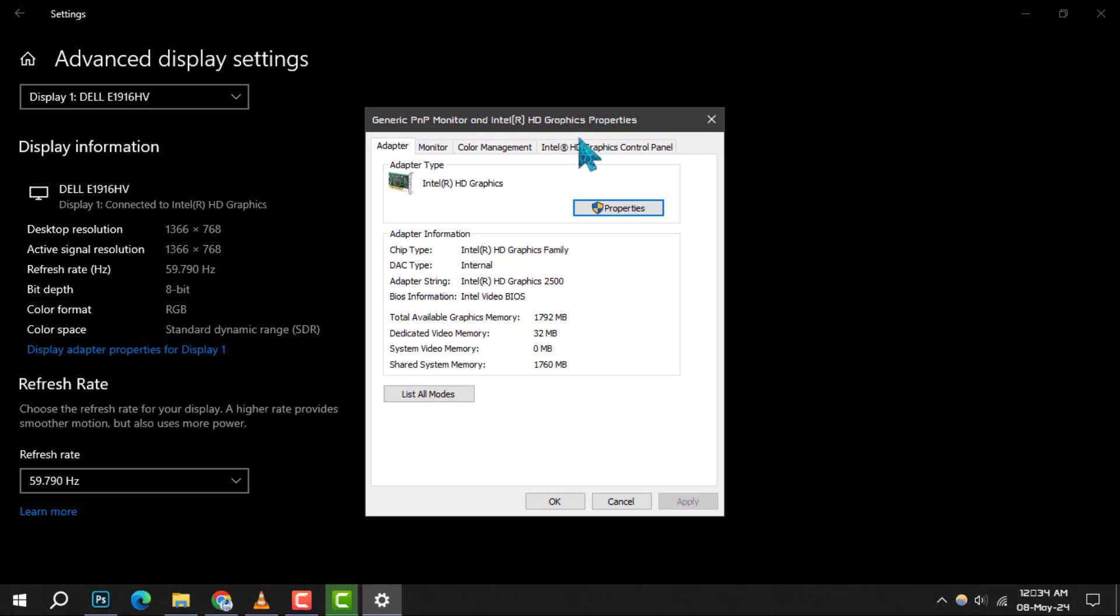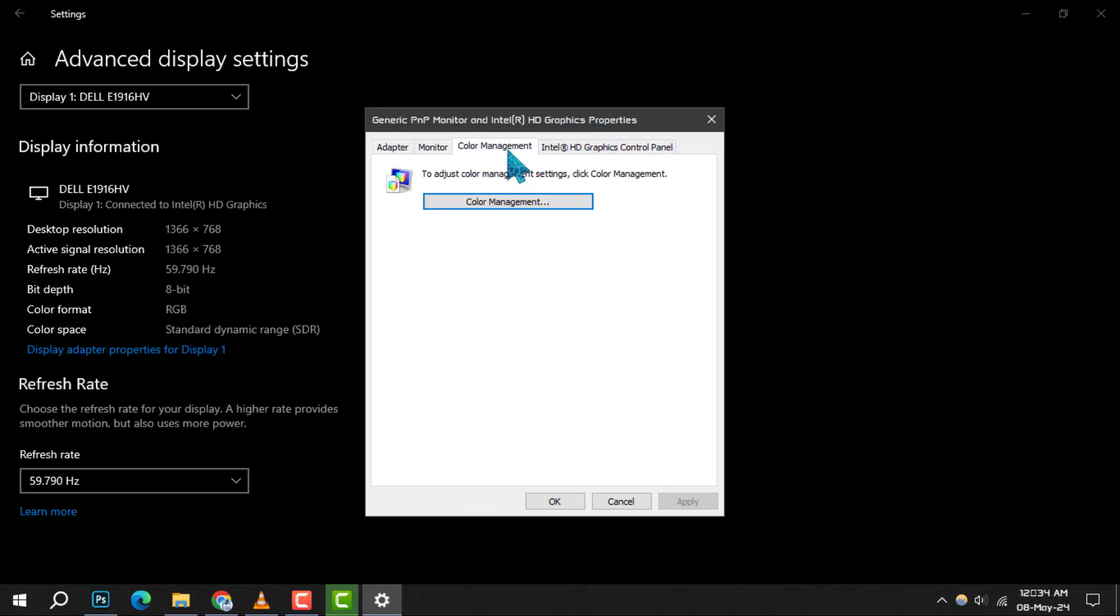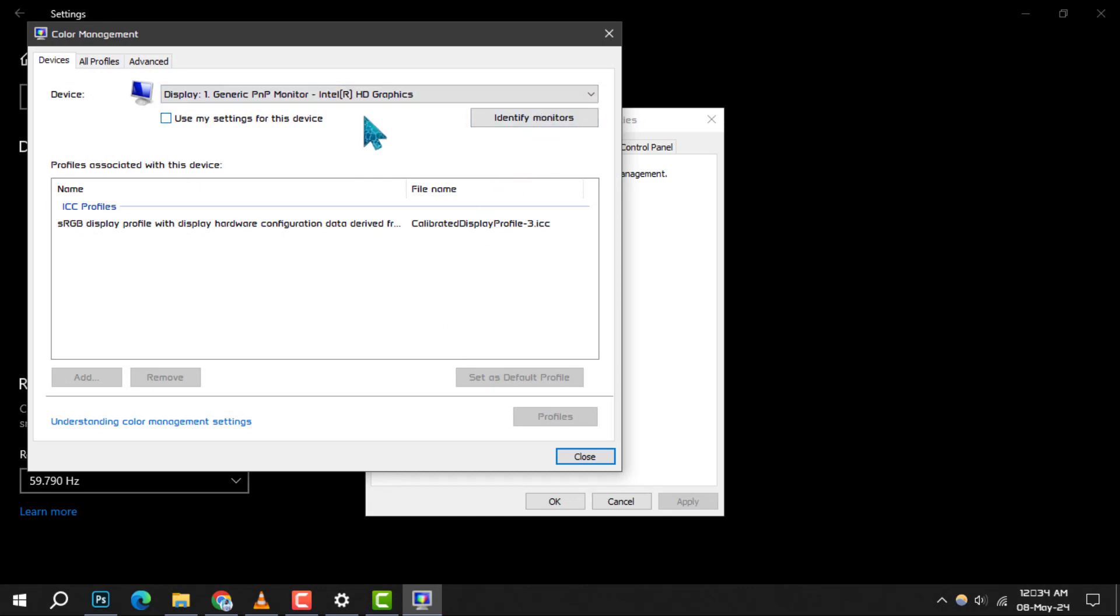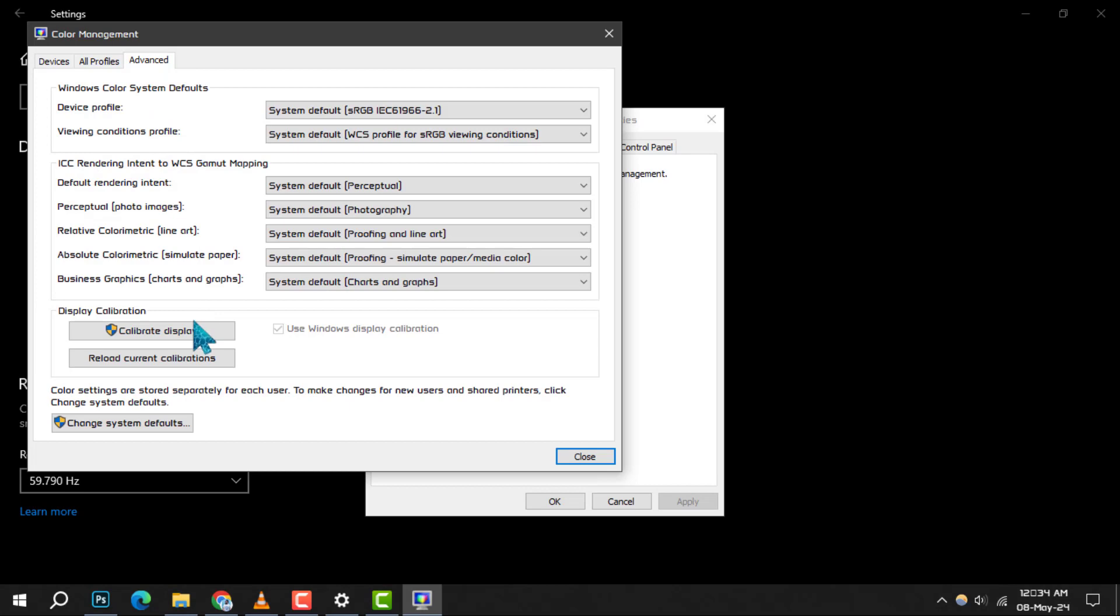Step 5: In the newly opened window, locate the Color Management tab. Click on it and then click on the Color Management button to proceed. Step 6: A Color Management window will appear. Here, click on the Advanced tab to access advanced settings for color management.